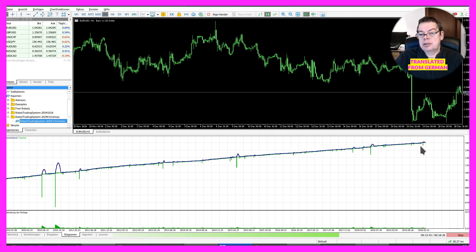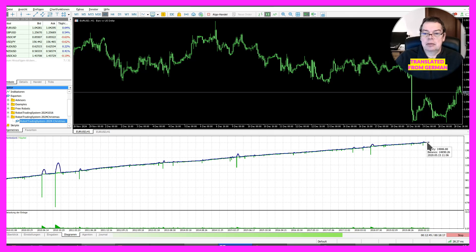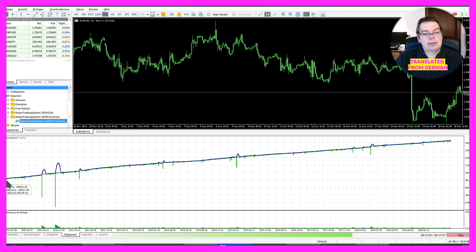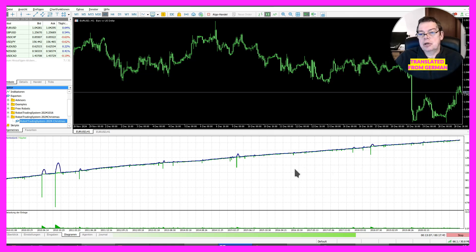When you sit in front of the computer like that, you can look at it all very nicely, emotionlessly, and say, oh yes, that's working well. But at the latest, when you see something like this in live operation with your real money account, you will realize how difficult it is to keep it up, even if you have tested it 100 times.